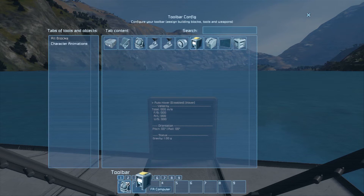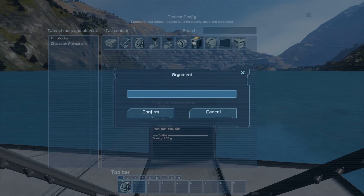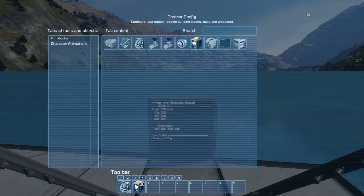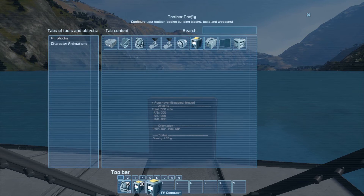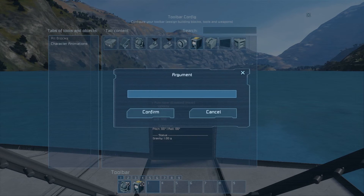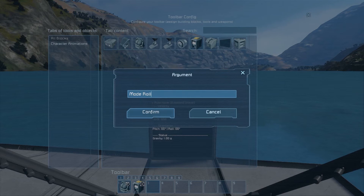Go to the FA computer, hit run, and type in 'mode hover'. This is the hover mode in order to stop your ship. You'll also want to go to the computer again, use slot three, hit run, and type 'mode roll'. This lets you roll the ship and take control.